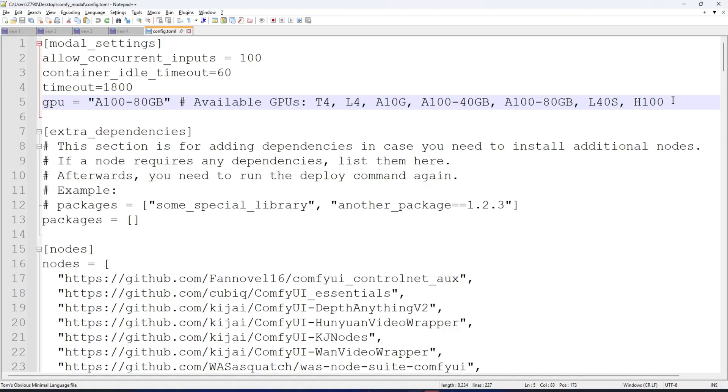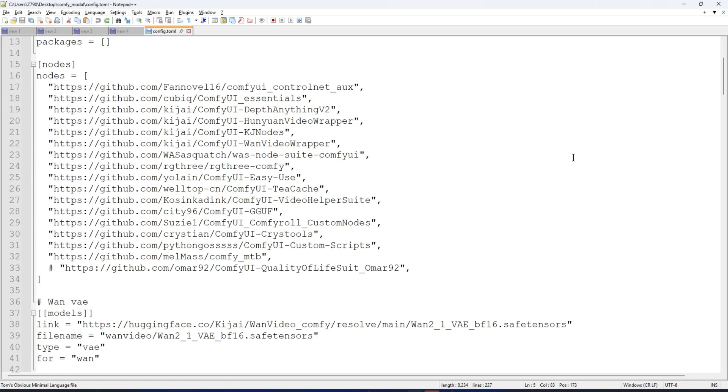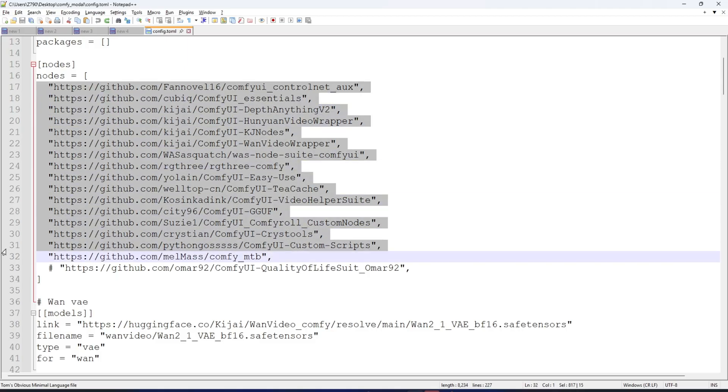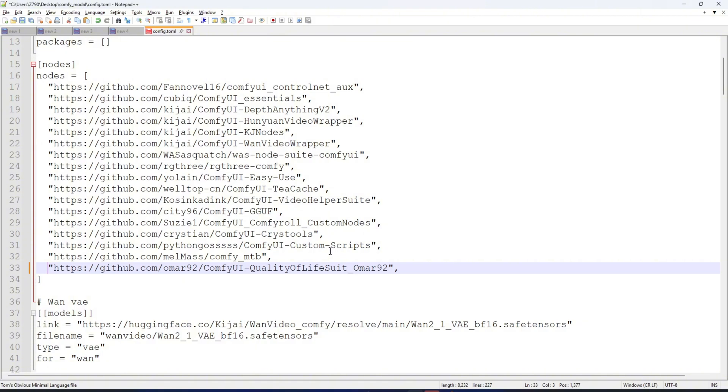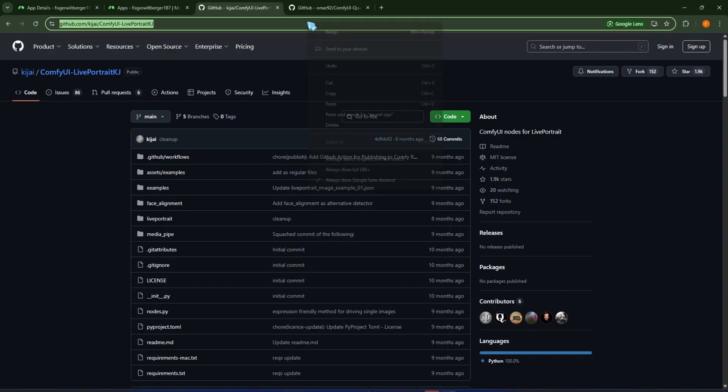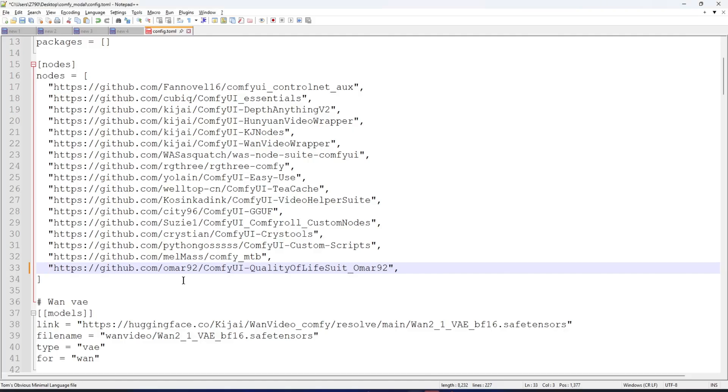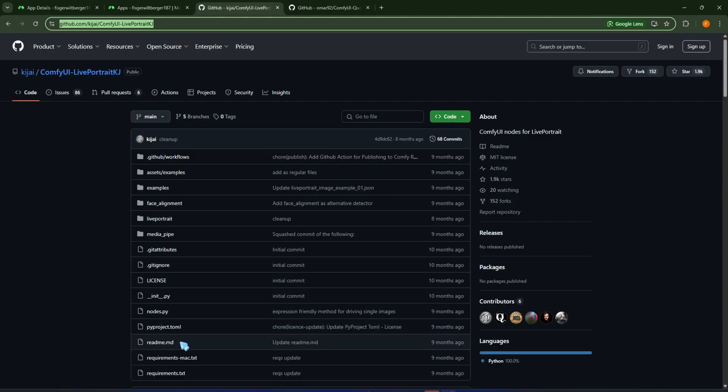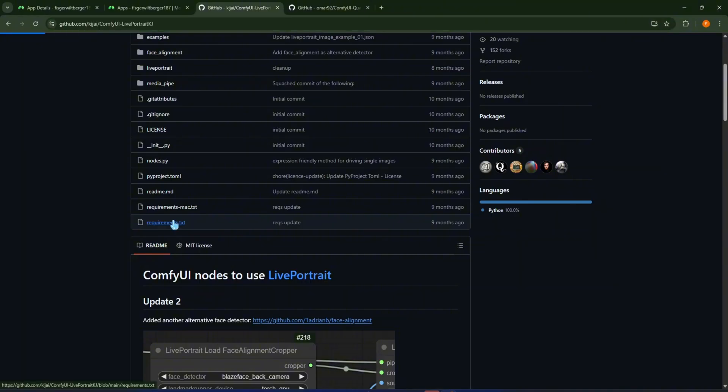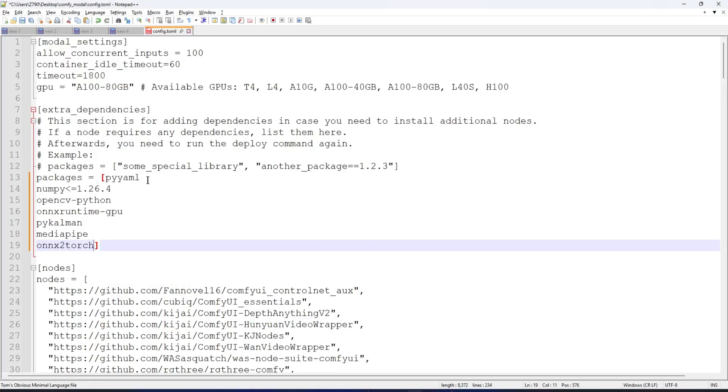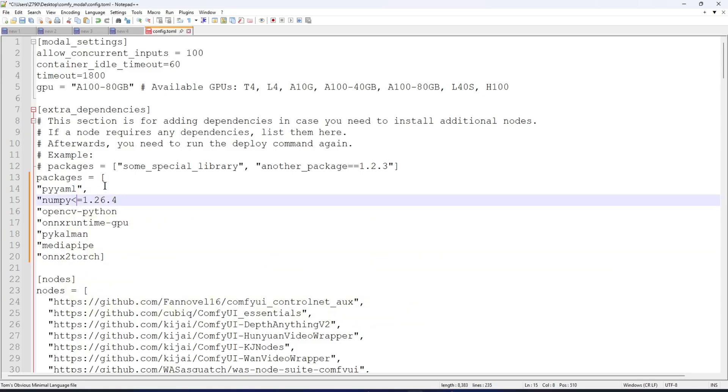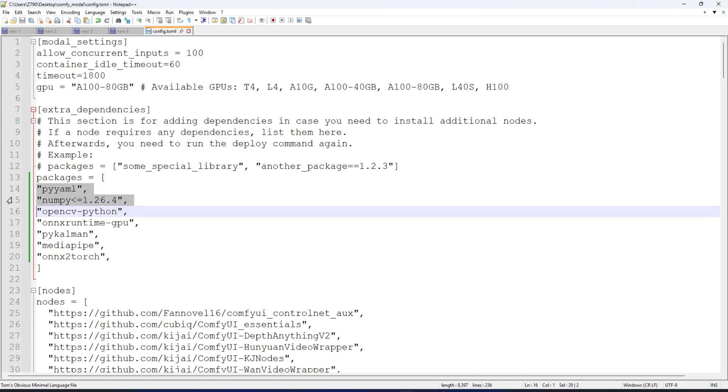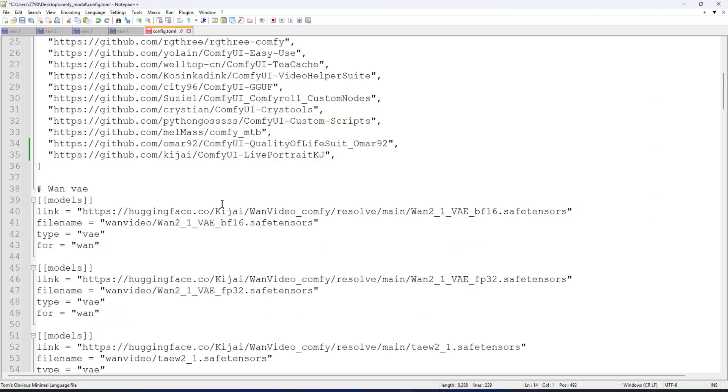The nodes section defines the nodes to be installed for Comfy. Here, I've pre-installed some common nodes. You can skip installing a node by commenting out its line with a pound sign. If you want to add a node, copy its link and place it on the bottom line. Note that you'll also need to add any dependencies if the node requires them. For example, if I add the Live Portrait node, I copy its link, then paste it into this section. Make sure to put the links in quotation marks, and separate the node links with commas. Then, copy the contents of its requirements and add them to the packages section like this.